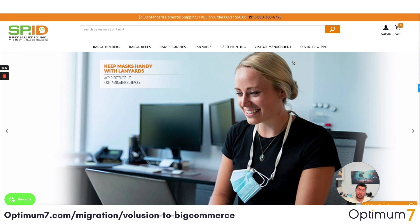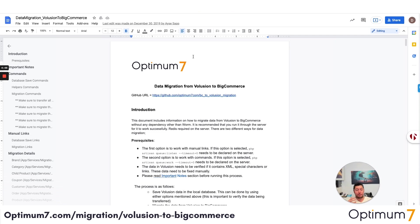This is another thing we do differently than our competitors. In my opinion, we do this at a very professional, expert level. So if you're looking to migrate from Volusion to BigCommerce and you want it done at this level, contact us. We'll be happy to guide you in the right direction.